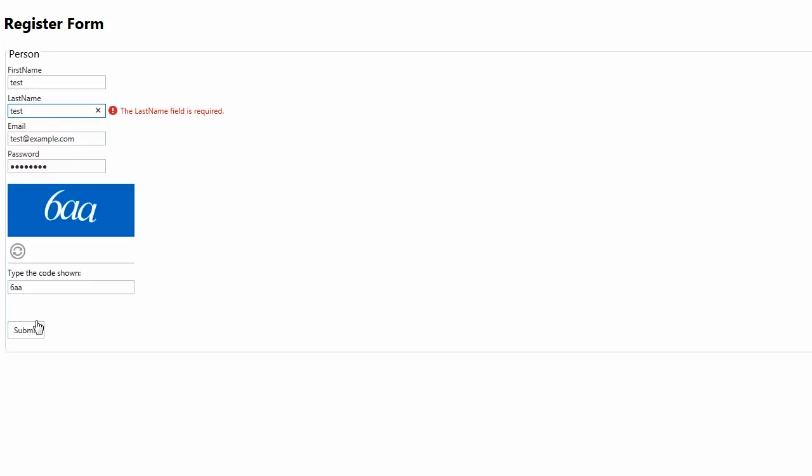If all the fields are filled correctly, the edit form can be successfully submitted to the server. And that's it.